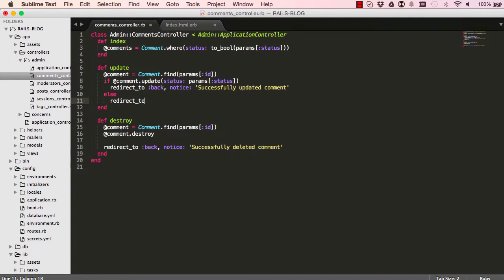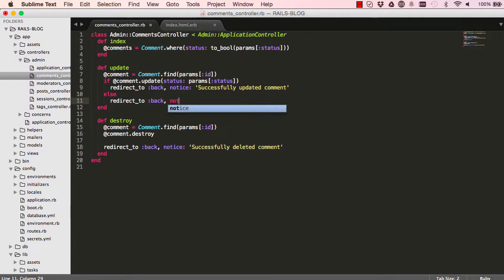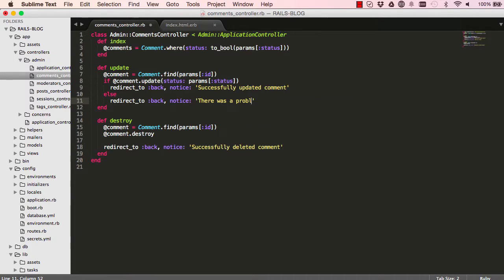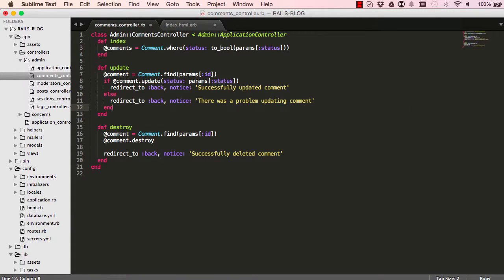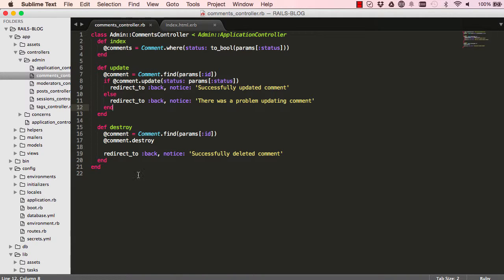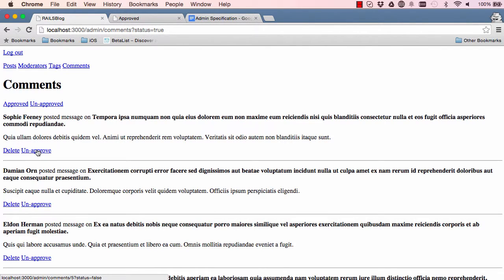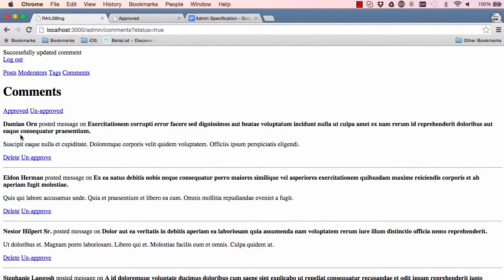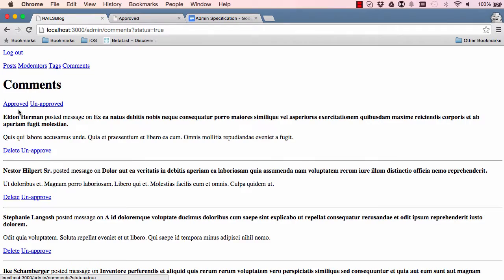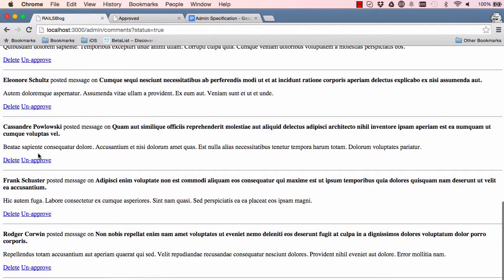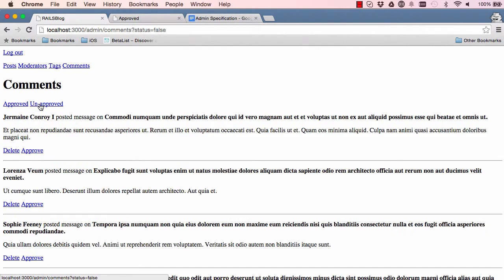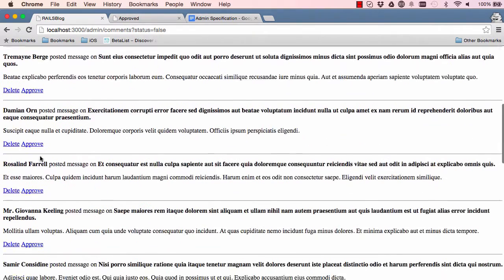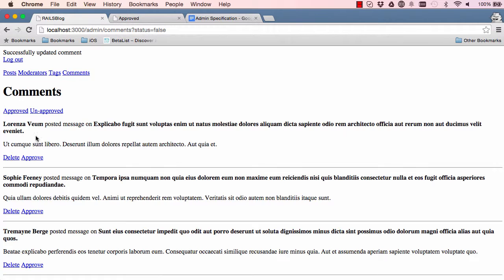And if for some reason something went wrong, then we can go back and we can also say there was a problem updating comment. So let's give this a go. So if we go into our view and we click on unapproved, it says successfully updated and it's taken that off into our approved section. So if I go to approved, those unapproved ones are now here. And we can click on unapproved and vice versa. So we can now approve and unapprove our things.